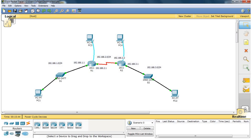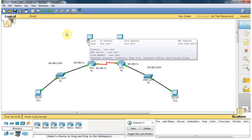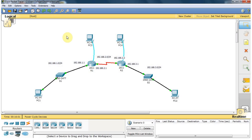The DHCP servers provide IP addresses to the network's computers. In this network diagram, we have two computers. This computer is connected with routers. I am using two computers and a console port. Through the console port, I can configure this router.